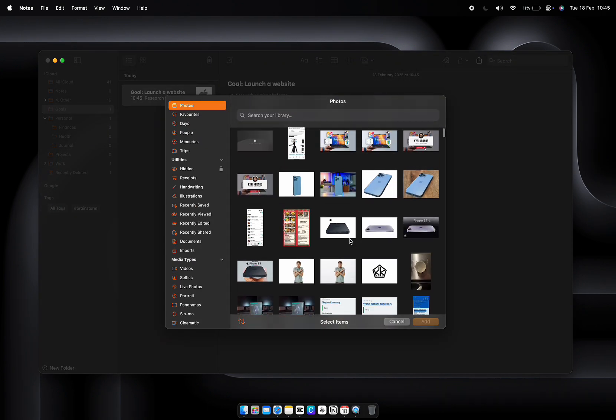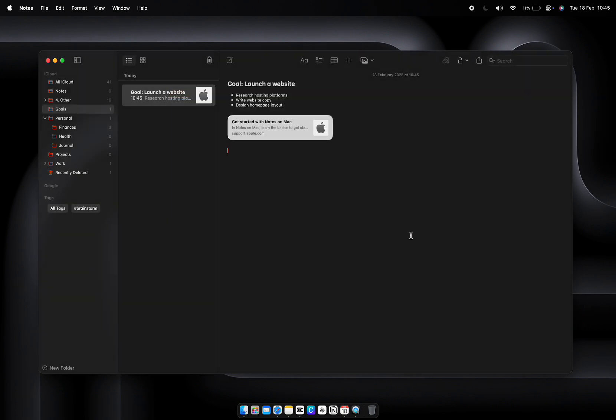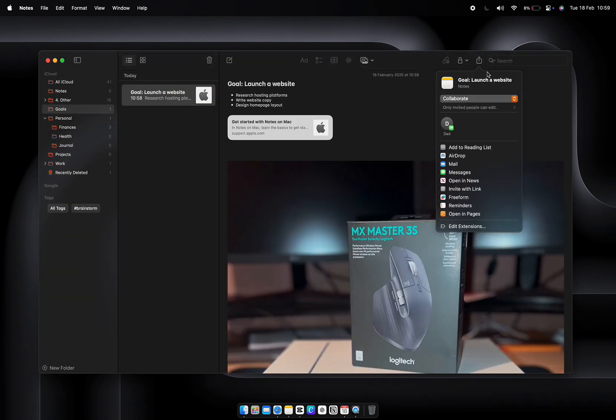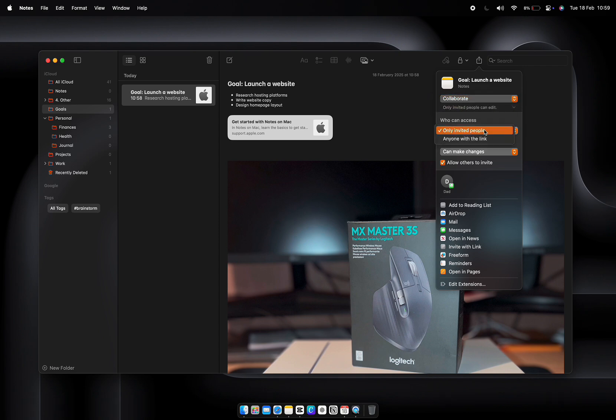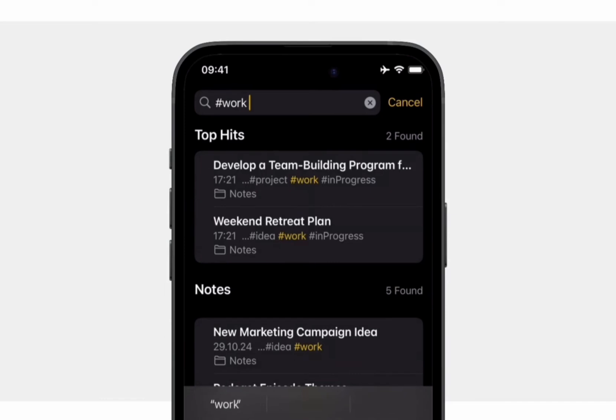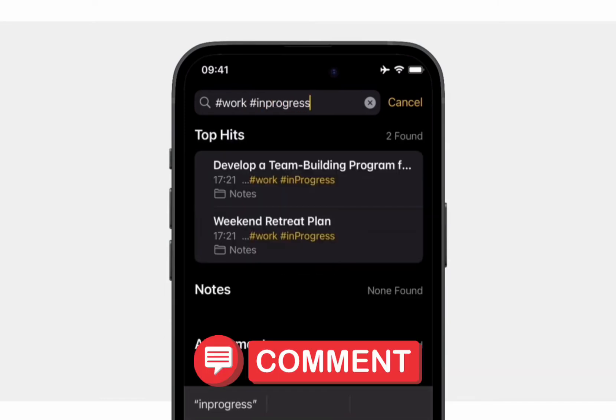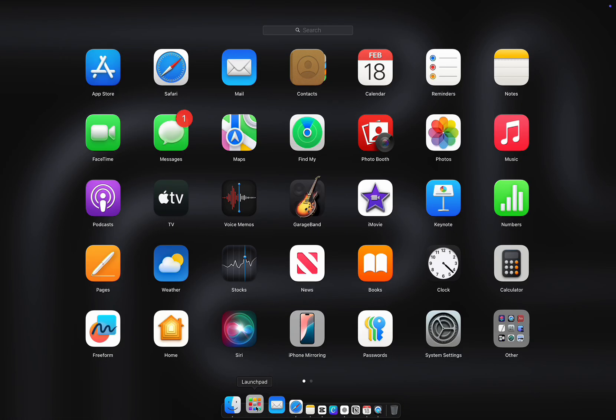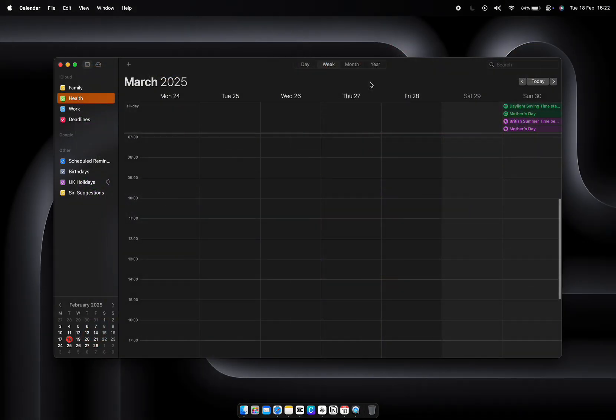Everything lives in one place. And don't forget you can collaborate in real time by sharing notes with others. Whether it's planning a family trip or brainstorming with coworkers, Notes makes it easy to stay on the same page. All right, who's already loving Apple Notes? Let me know in the comments if you've picked up a new trick so far. Next up is Apple Calendar.